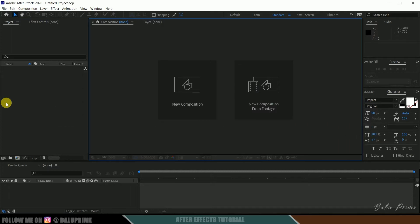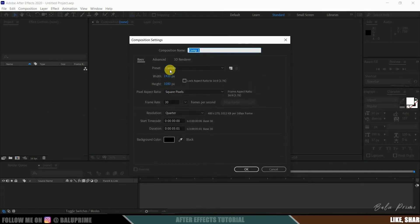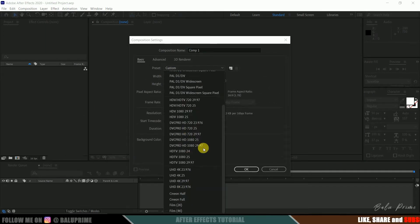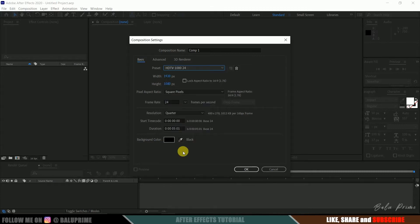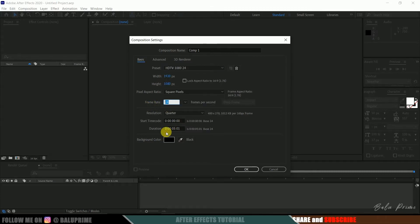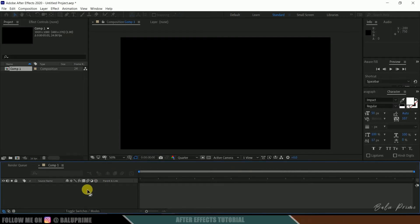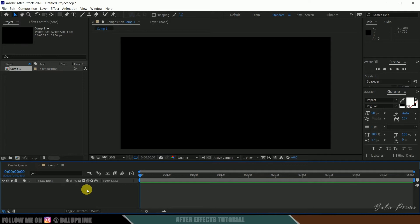Without any further ado, let's start today's video. Here we are in After Effects. Let's start by creating a new composition. Click on new composition, come to the preset options, and I'll be selecting HD 1080, which is full HD resolution with a frame rate of 24 and a duration of 5 seconds. Hit OK.